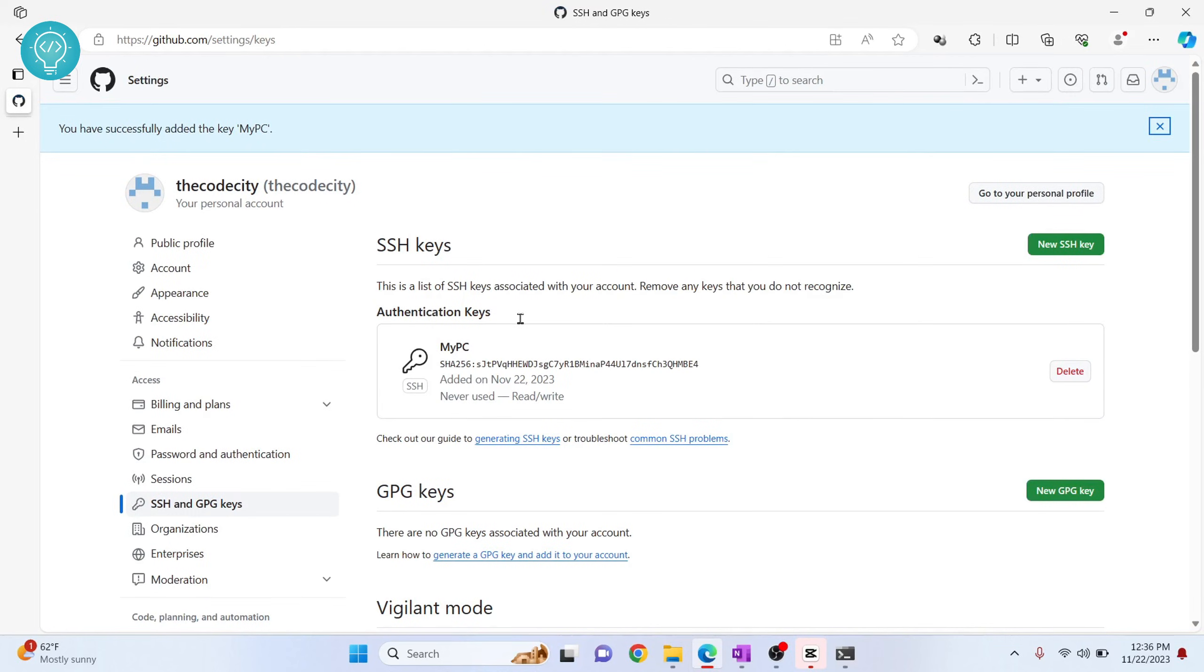So this is how you can add SSH keys to your GitHub account. If you have any questions, let me know in the comments below.